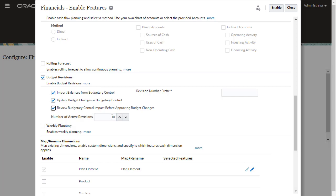Specify the number of active budget revisions you can have, up to 30 active revisions. You can change this number later. Specify a prefix to add to the system-generated revision numbers. This revision number is the unique identifier of the revision in Budgetary Control.